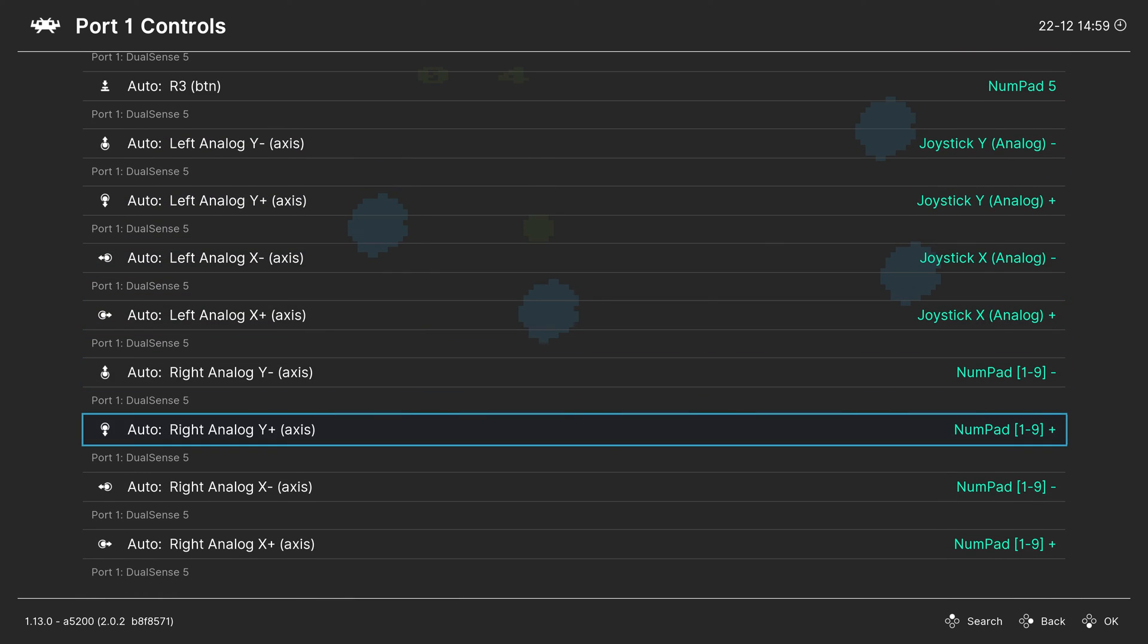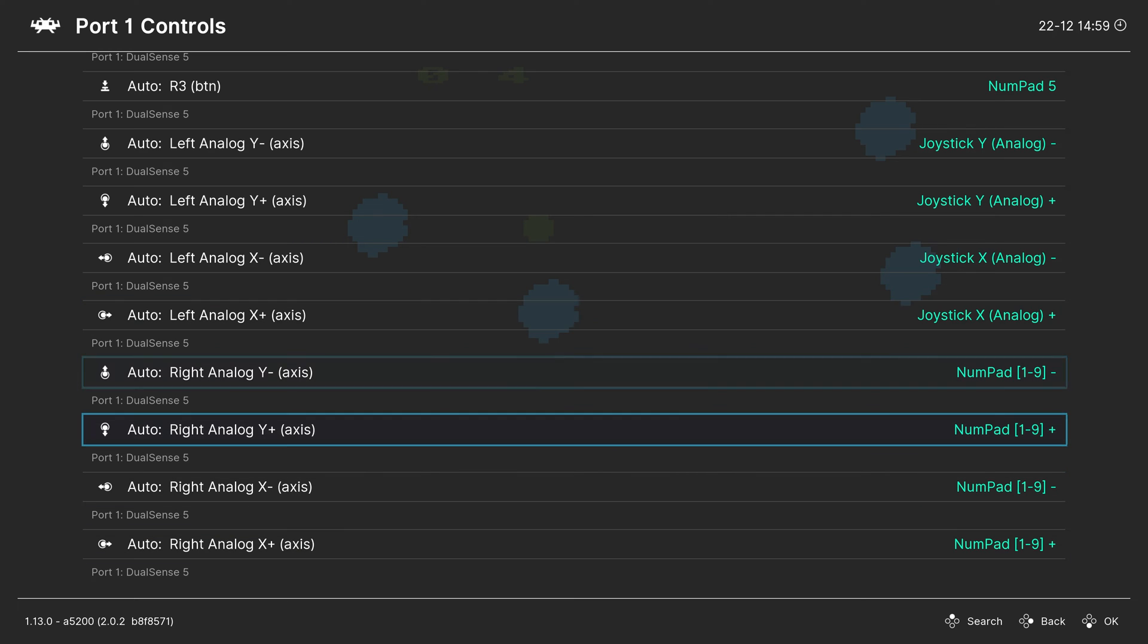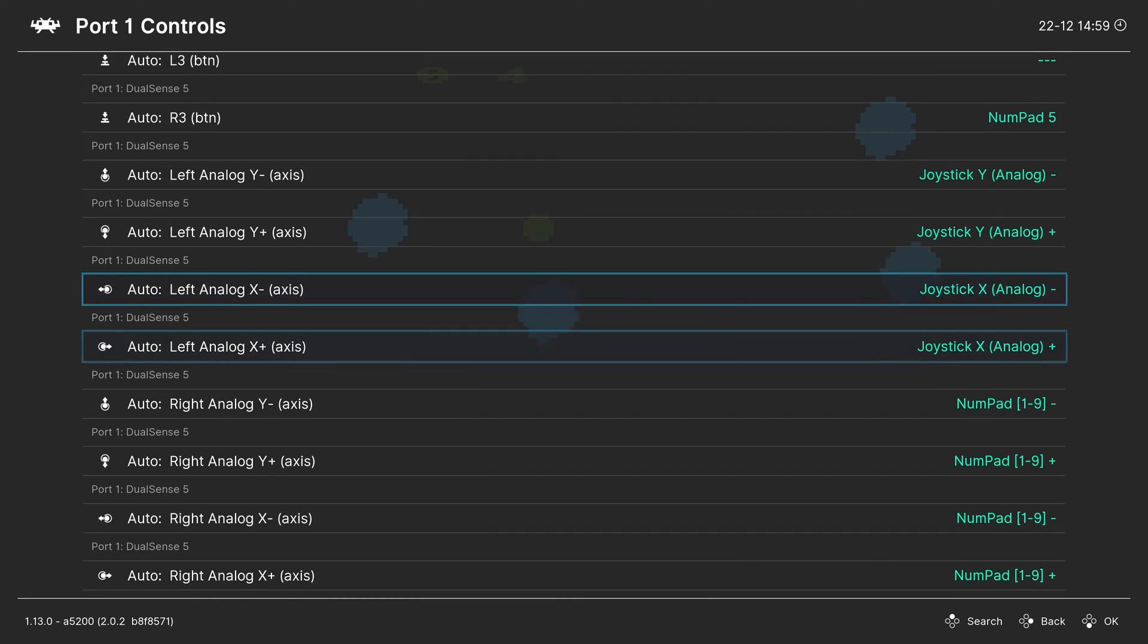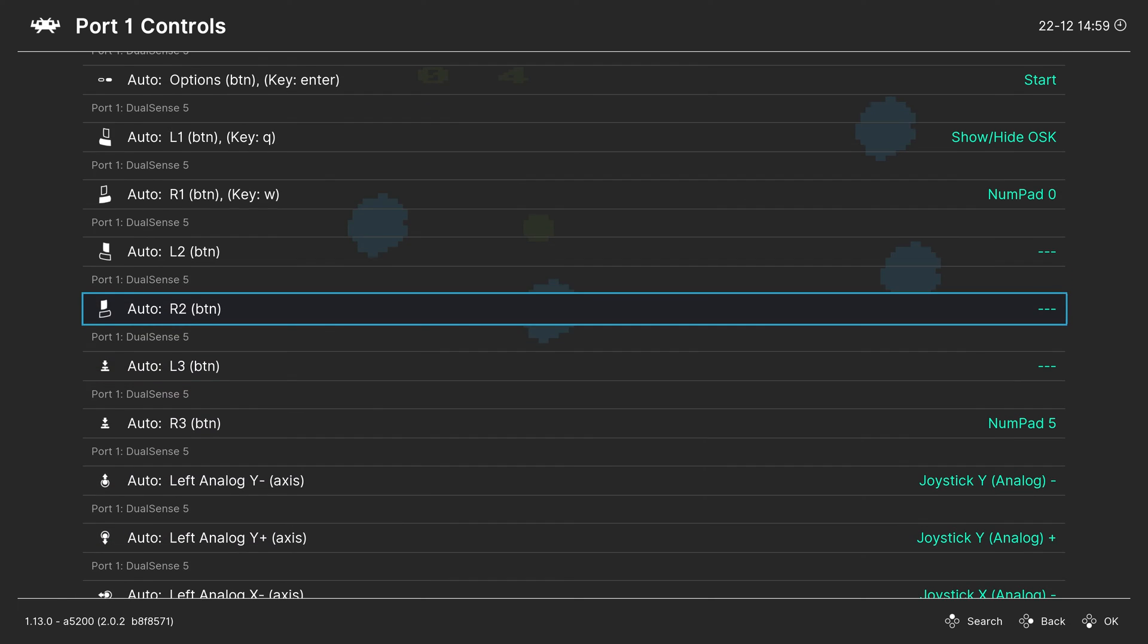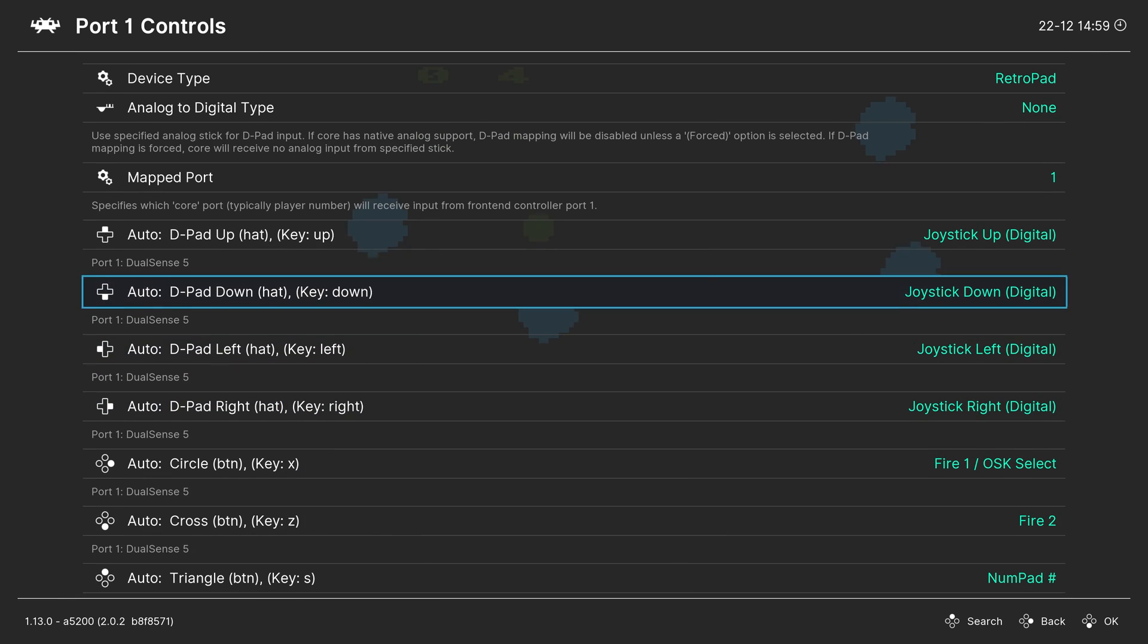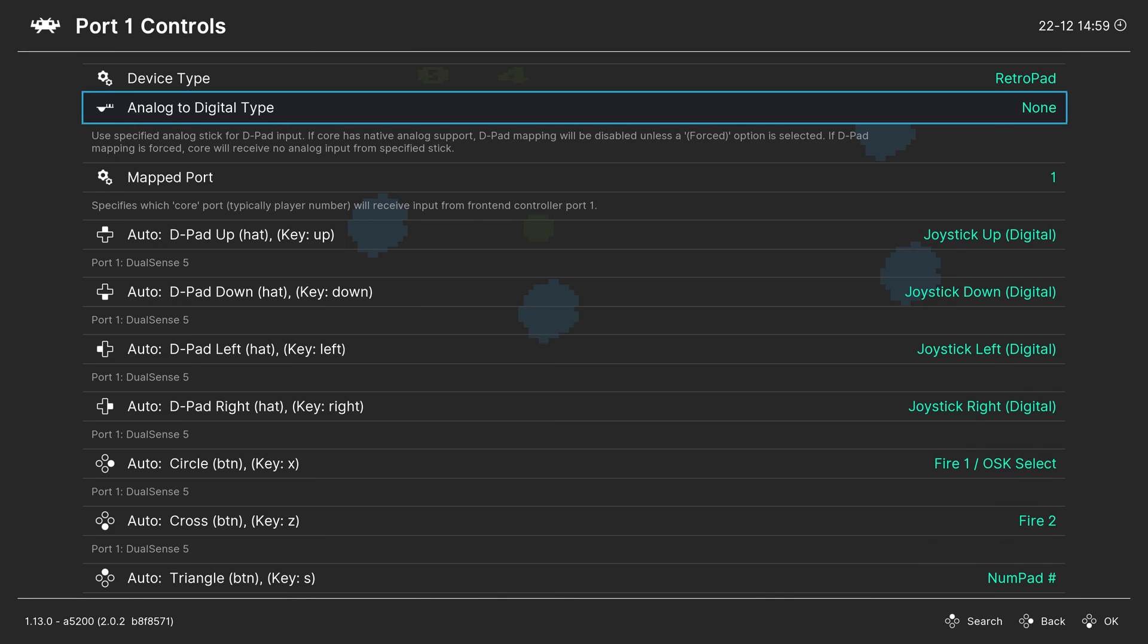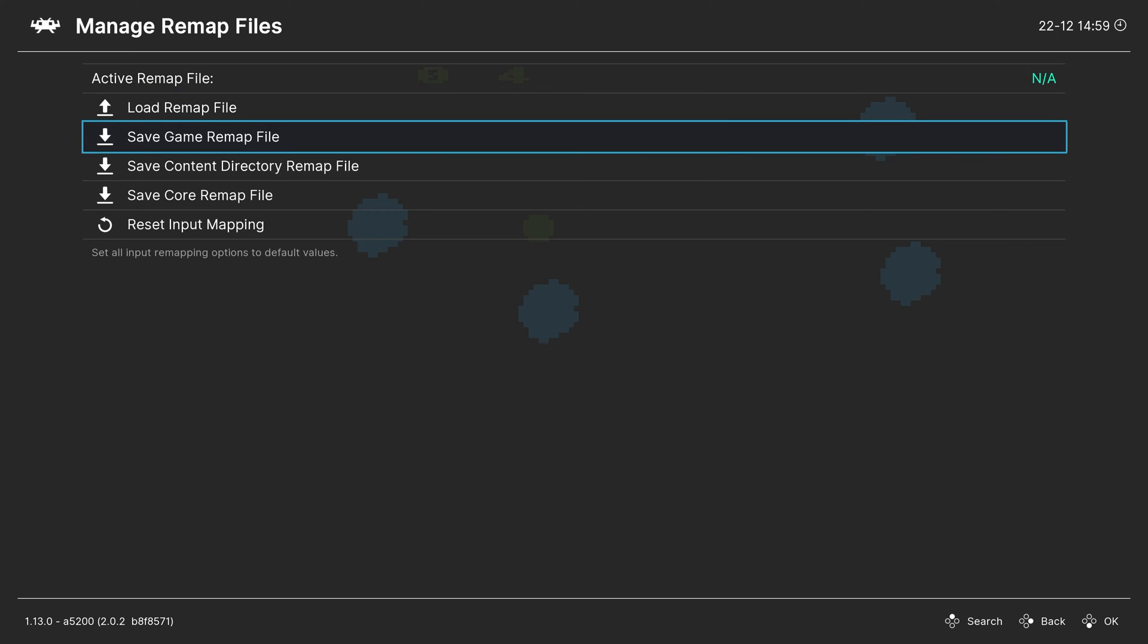So you can customize any of your controls here for any game as you see fit. But it is important to familiarize yourself with these control options to get the most out of Atari 5200 emulation. If you do remap any of your controls, you can head up to manage remap files and save them as a game remap file. So that way they apply to that specific game in question and not the entire Atari 5200 core.